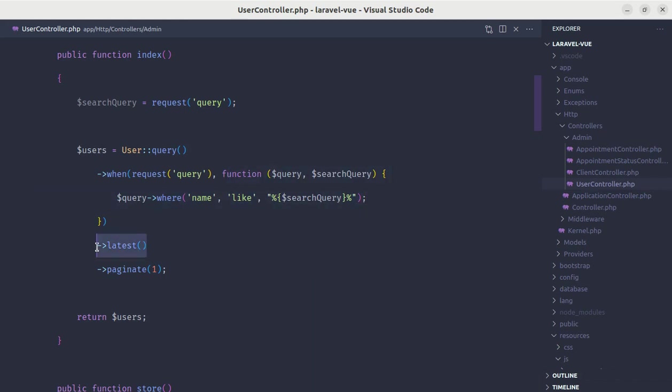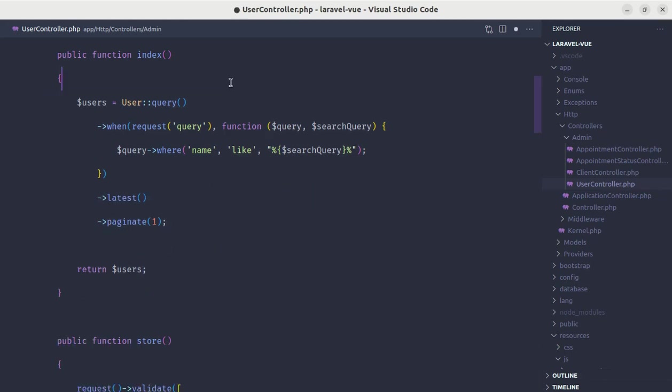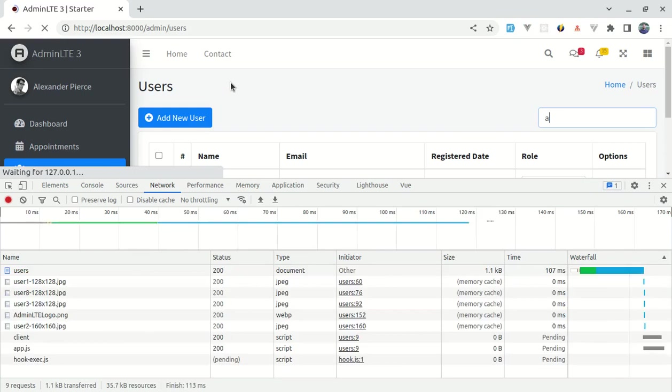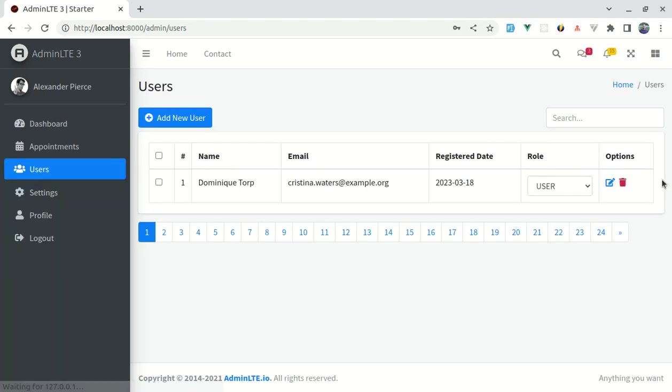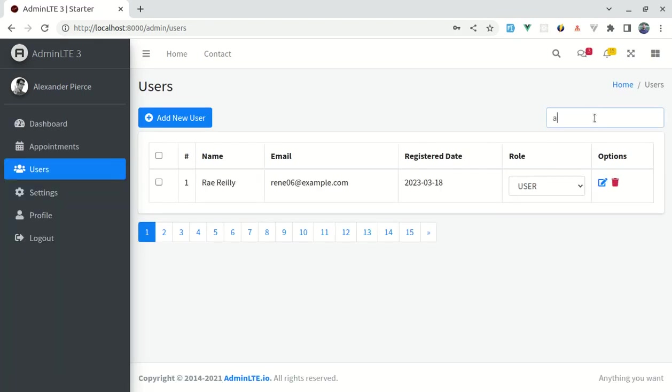Otherwise, by default, it will be latest and then paginate and it will return the user. We don't need this as well. Now, let me refresh this, let me close this, let me search for the term A.